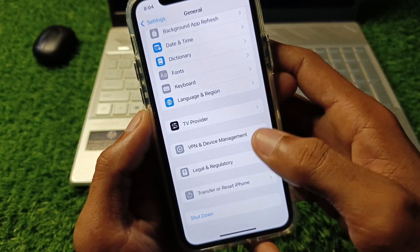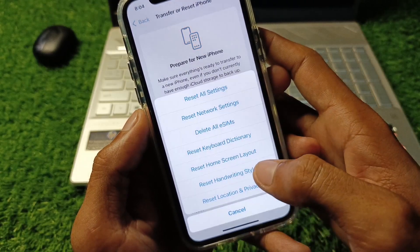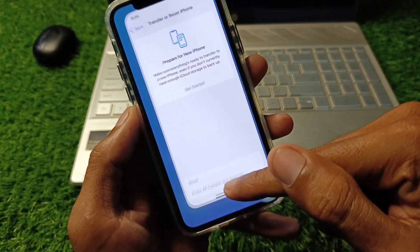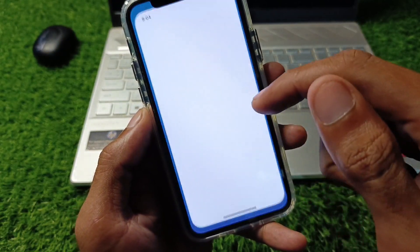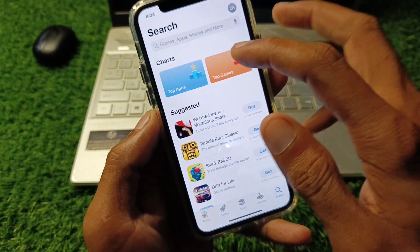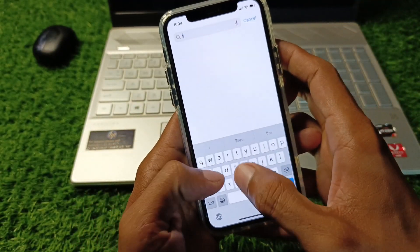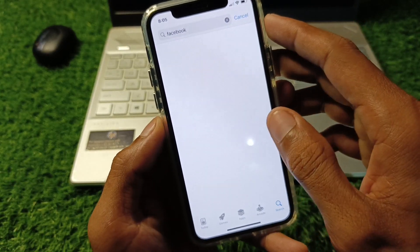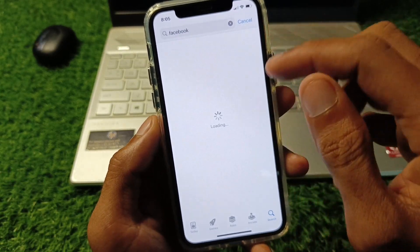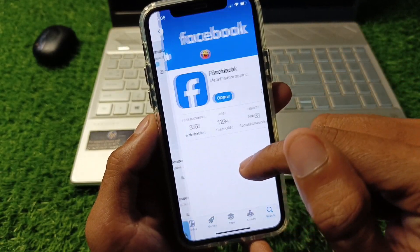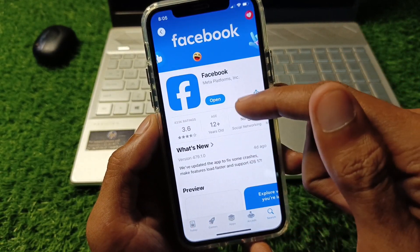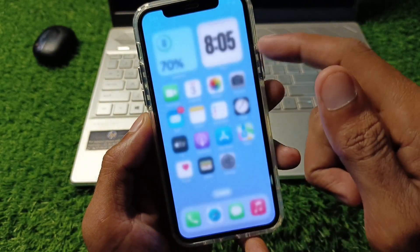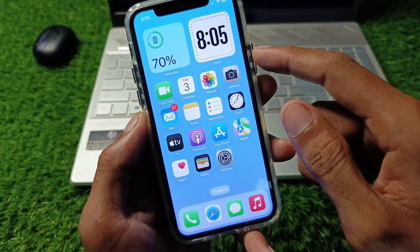After this, you need to reset your network settings — maybe there is a network problem. Then go back and open the App Store. Search for Facebook, open the Facebook app, and check for an update. If your app is not updated, you need to update it, then go back.